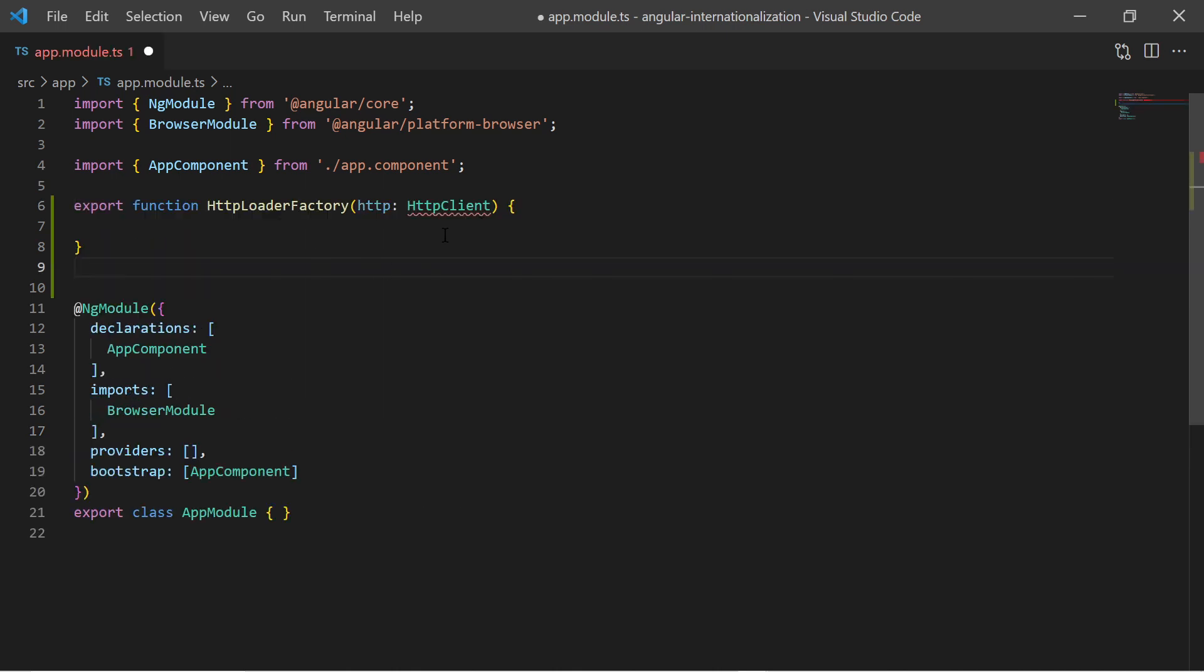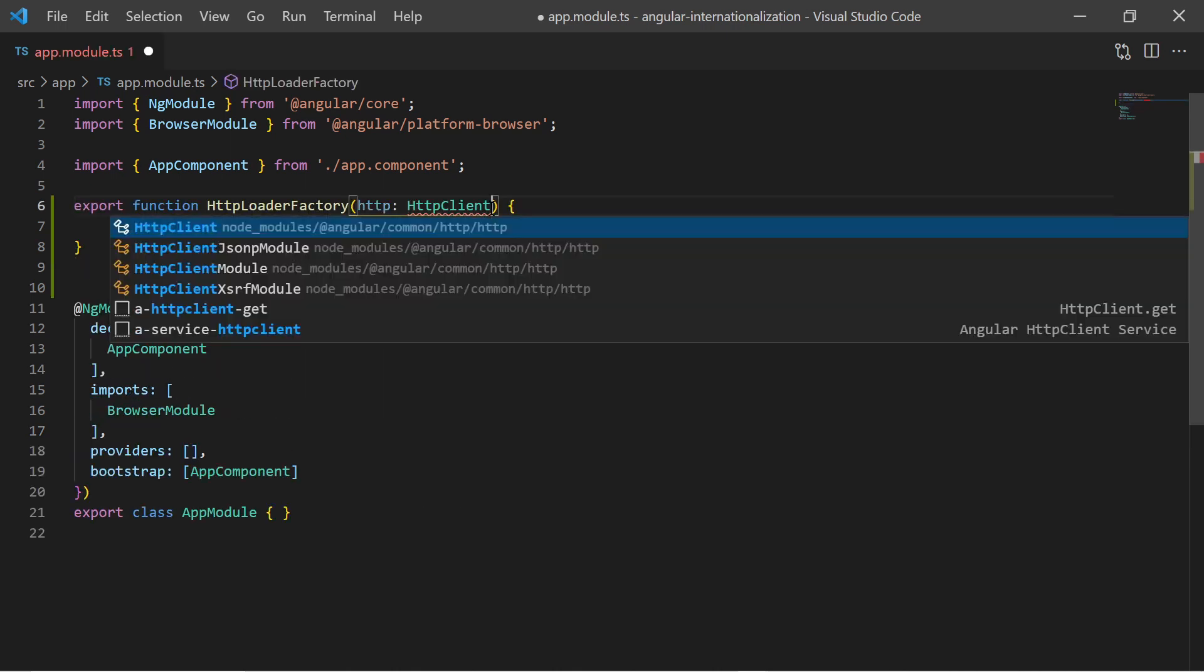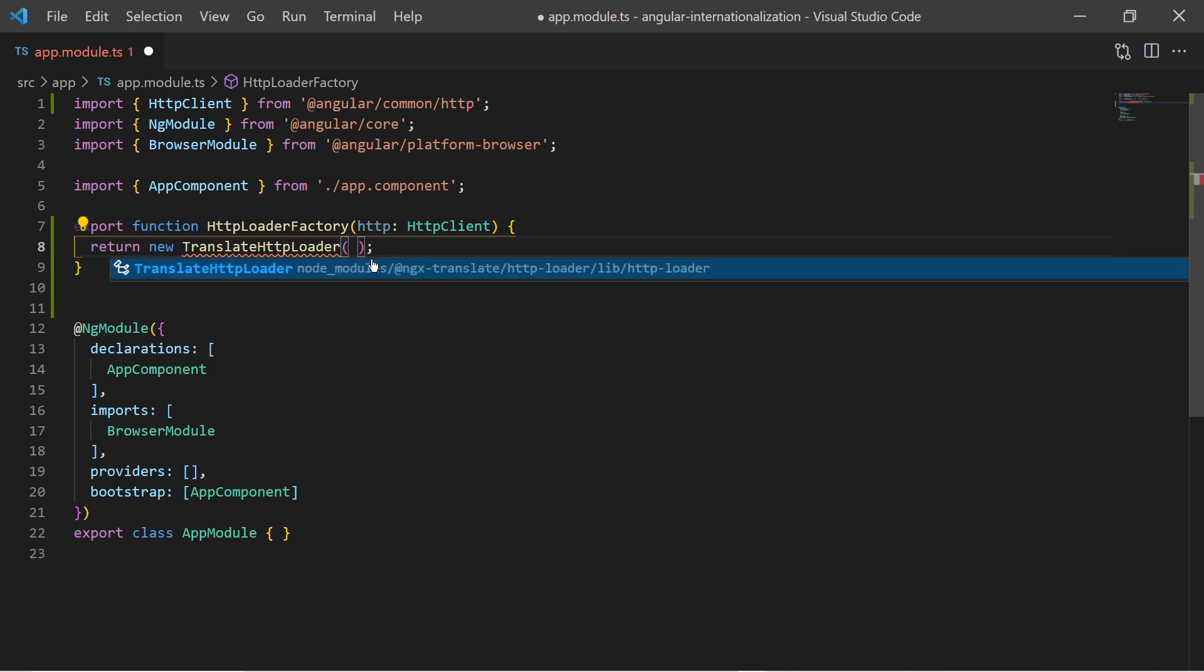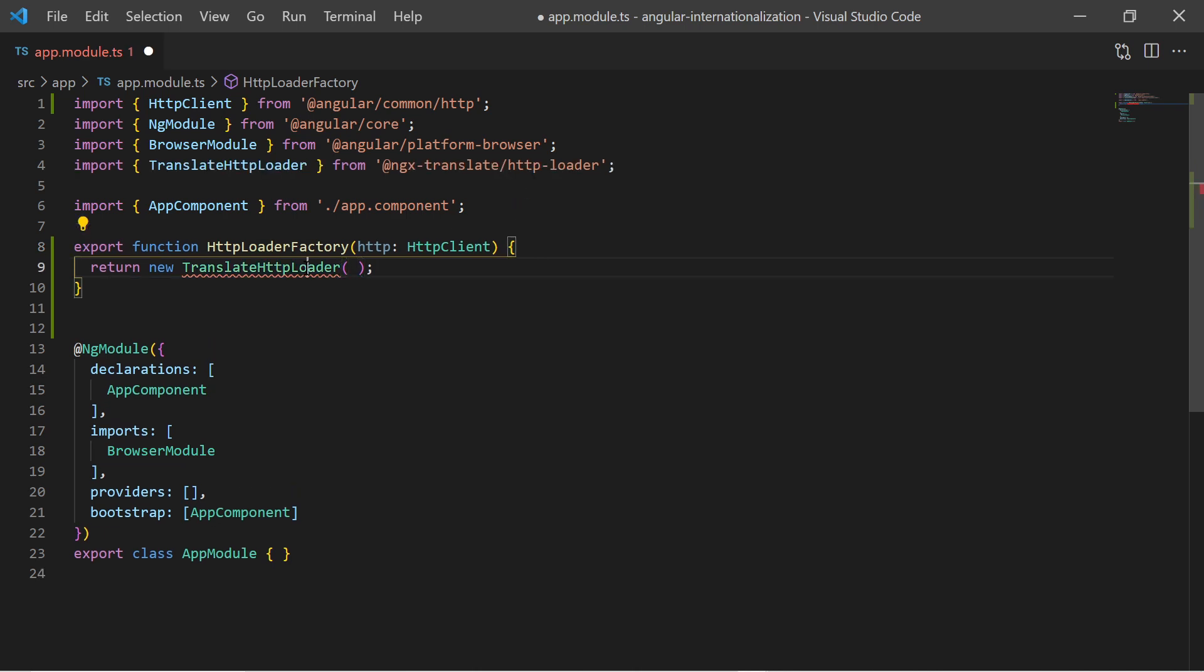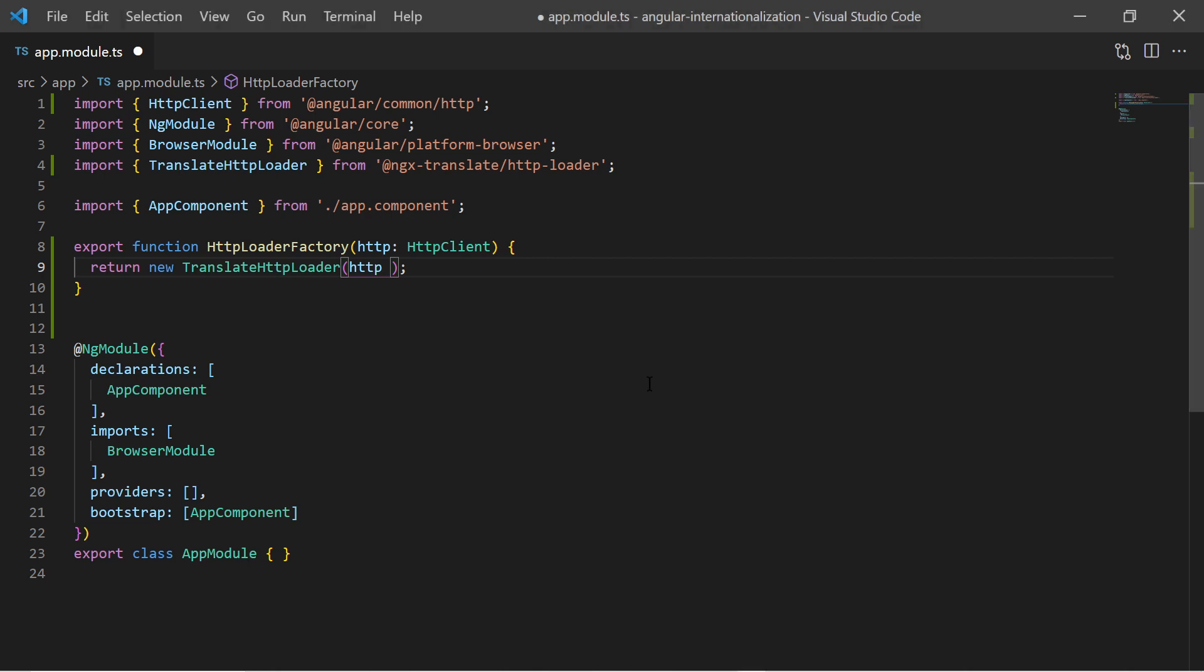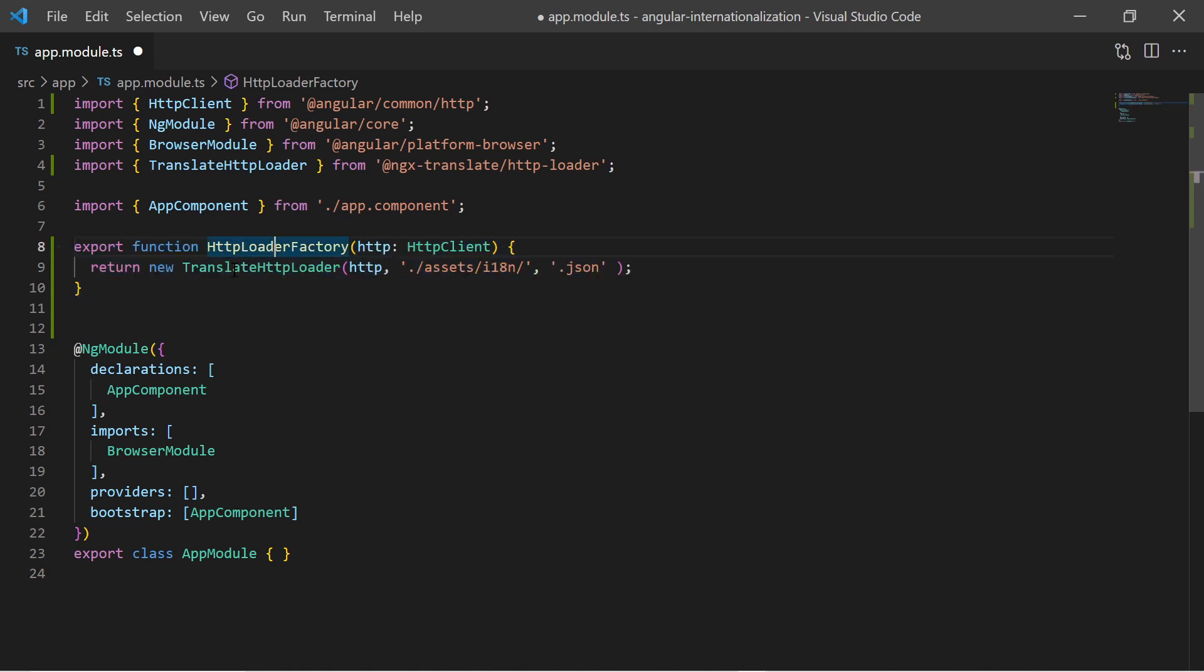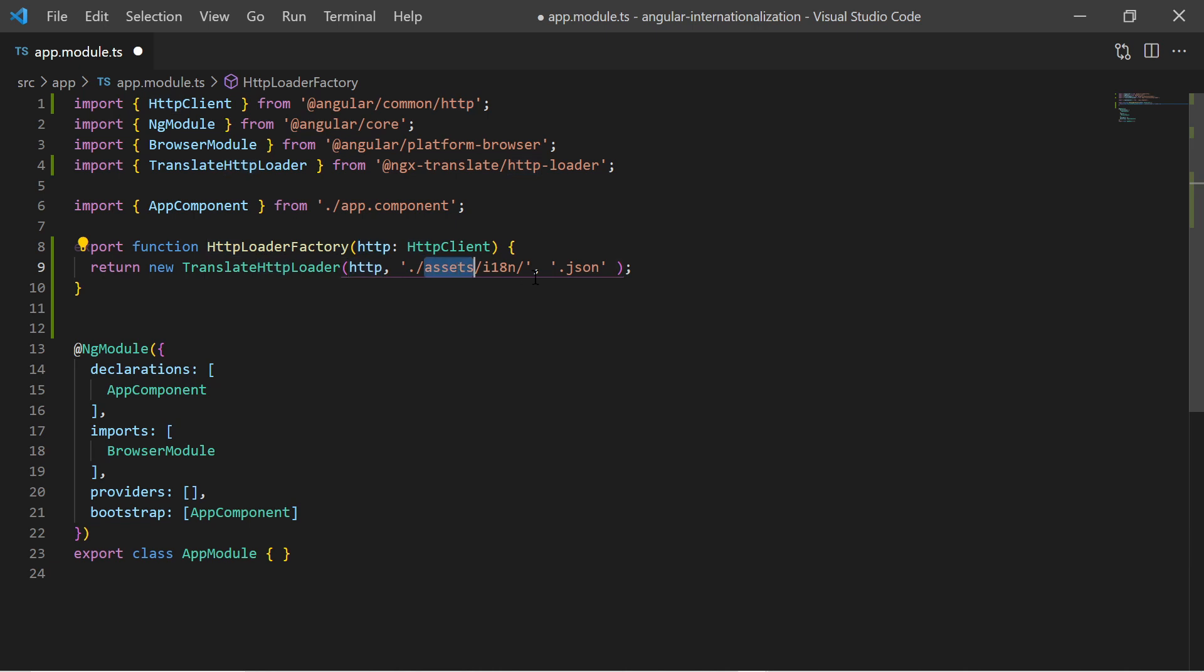In the app module we must do some imports and initialization of ngxtranslate. First we create an HTTP loader factory function. This function has an HTTP client as an input and returns a new translate HTTP loader. The translate HTTP loader constructor will get the HTTP client, the path prefix which is the assets I18n folder, and the file suffix which is .json. So the HTTP loader will try to find the language file in the assets I18n folder with the JSON file name suffix.